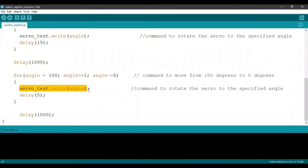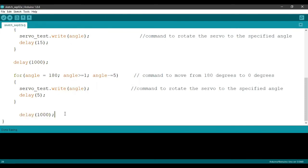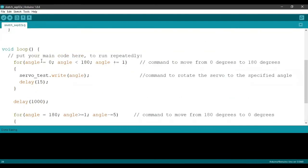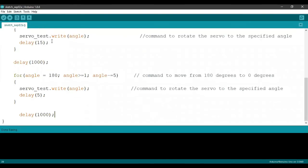We delay that by five milliseconds. And once out of this loop, when the angle is equal to zero, it is going to delay by one second and move back to loop number one. And this is going to keep continuing.